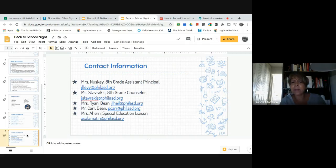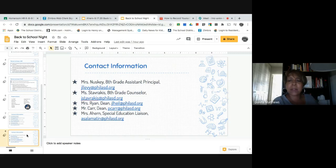Parents, if you have any questions concerning this video, please send me a message via ClassDojo. Thank you.